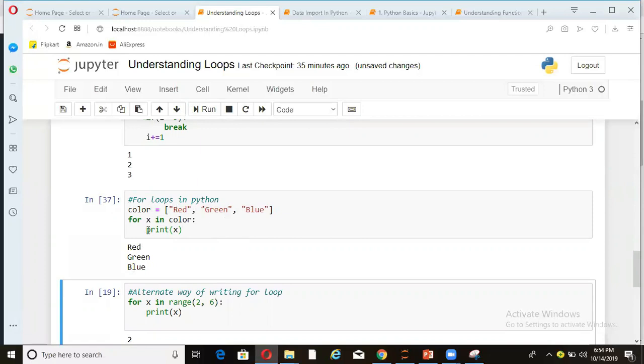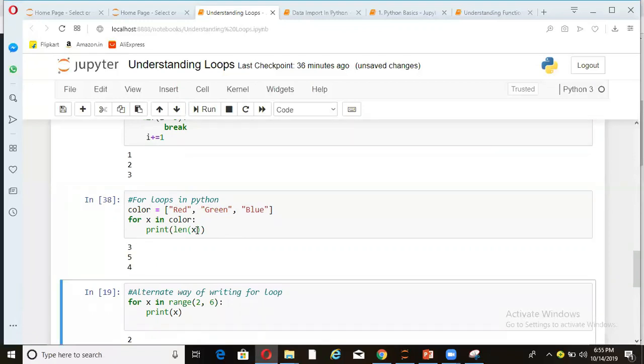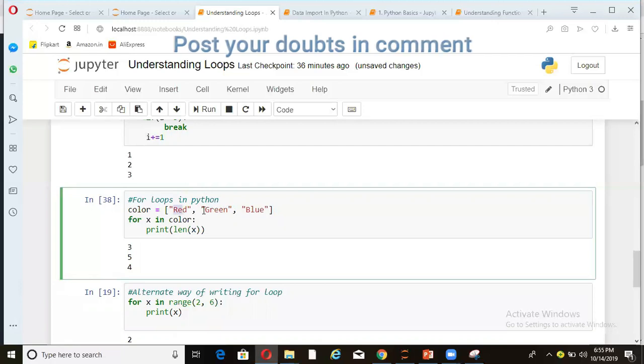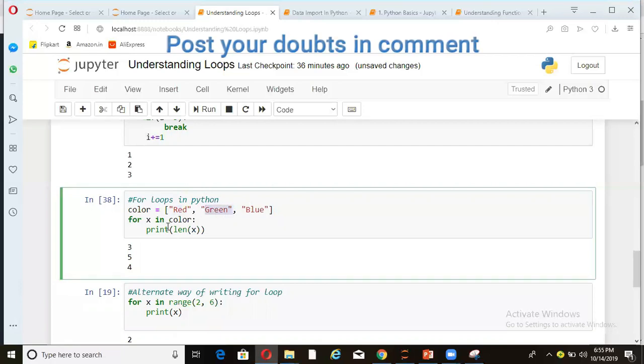We can do a lot of things. For example, I'm saying print, I can also say print length of whatever is the value or whatever is the value coming here. So I can say print len and x. So it will not give me the original red, green, blue, rather it will give me the length. So as you can see, red is having length three and green is having length five and blue is having four. So a lot of things can be done in this for loop.